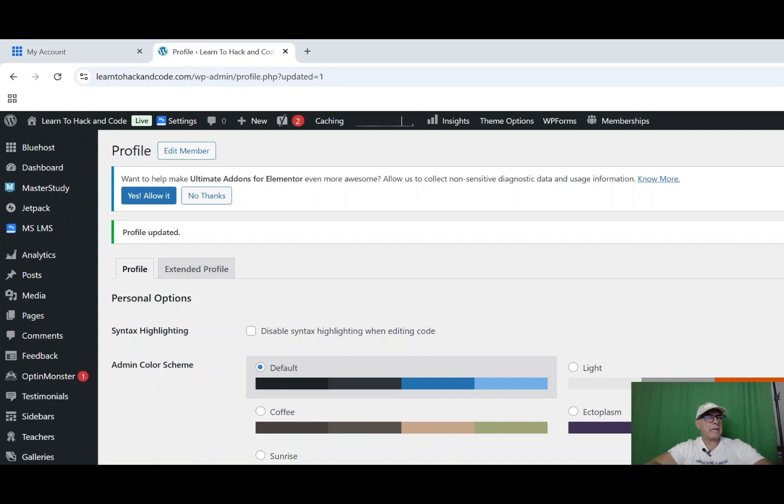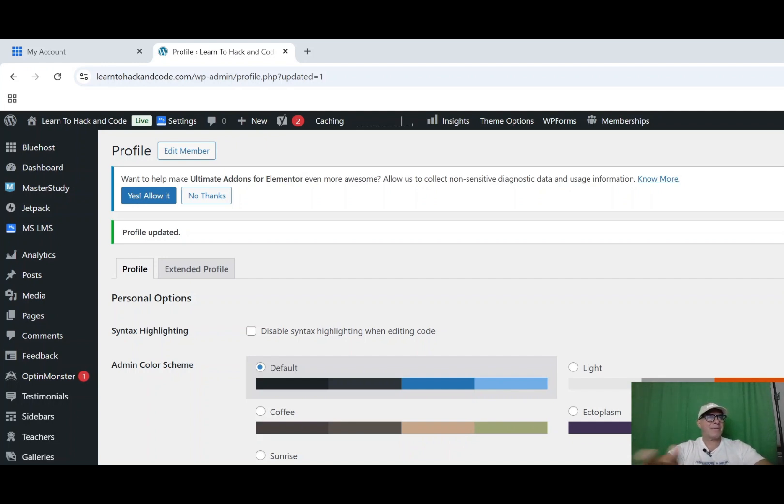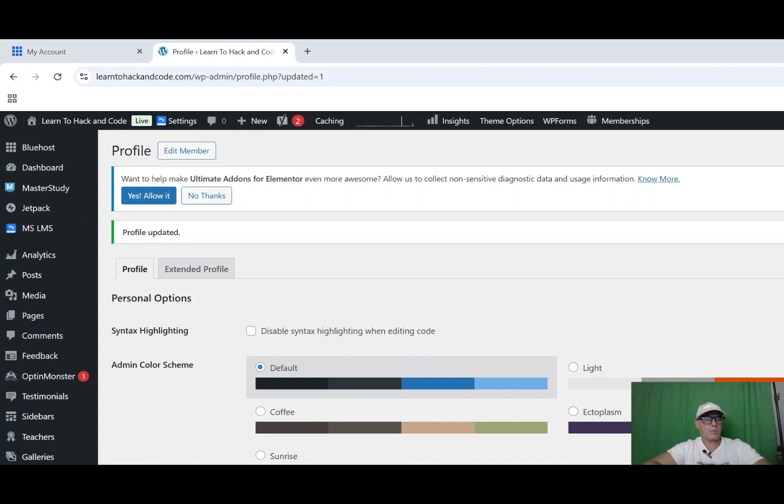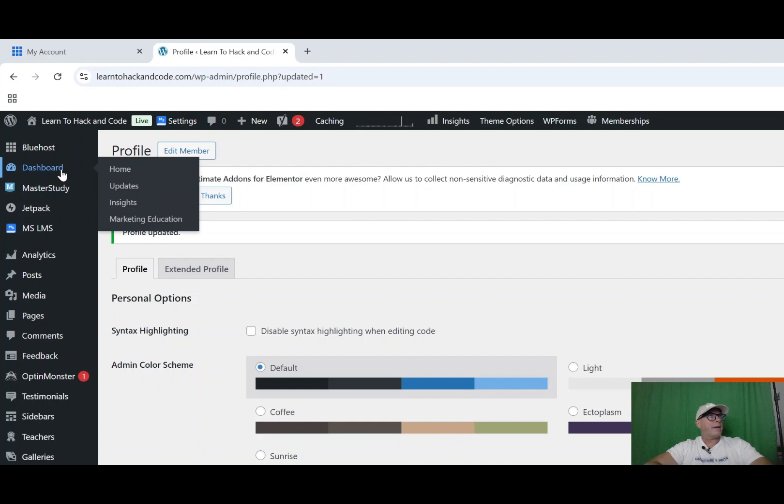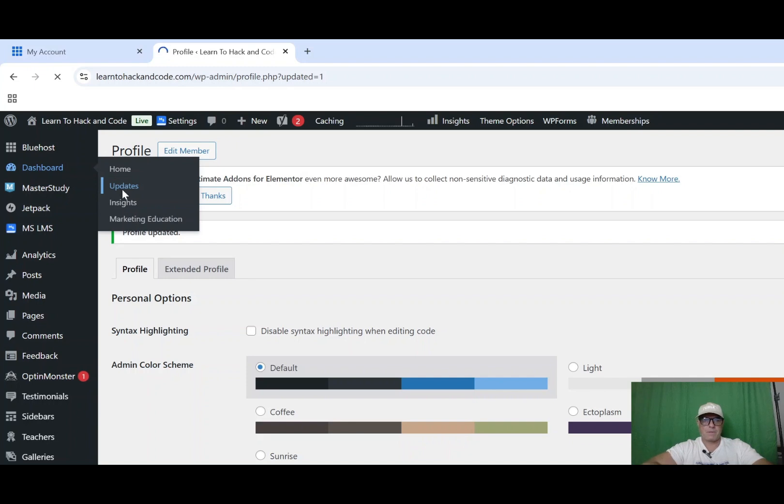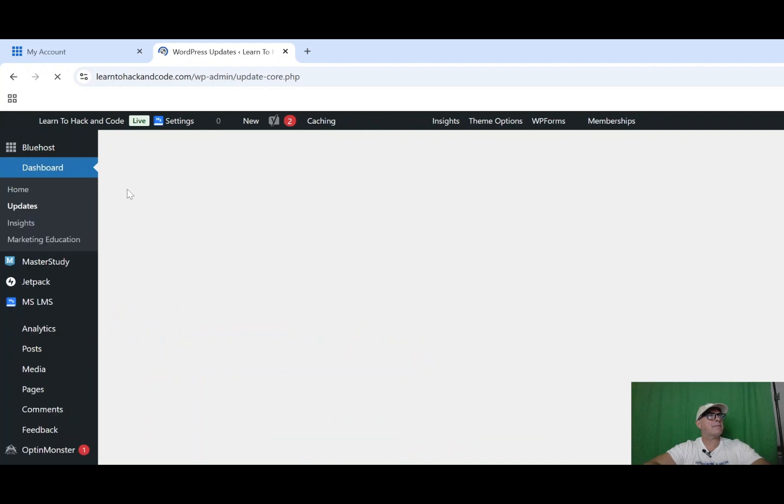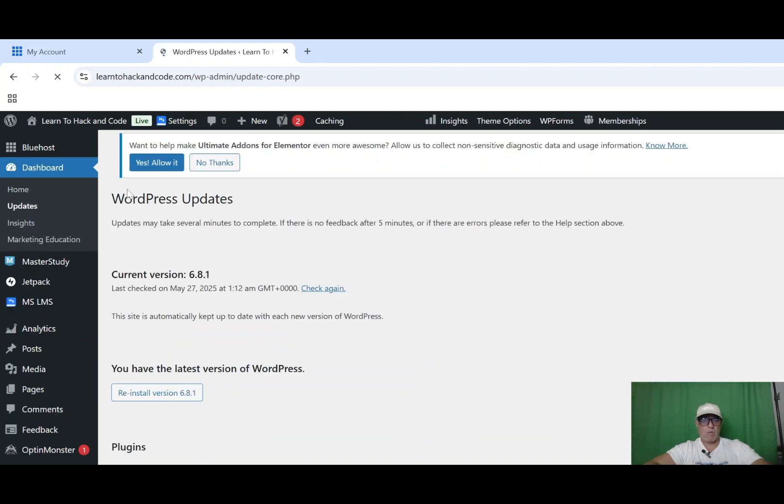Outdated plugins and WordPress core are basically an open door for hackers. So you want to go to your dashboard and after the dashboard, we want to go to updates.